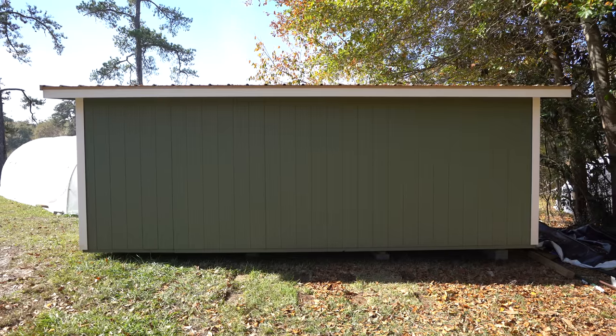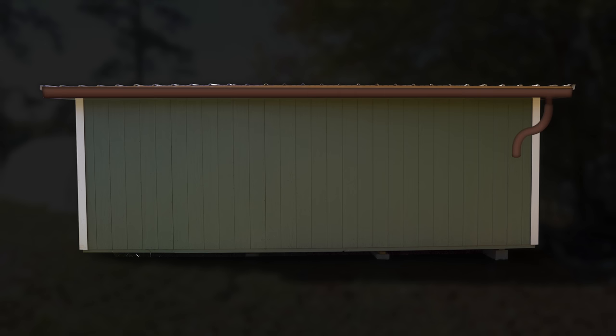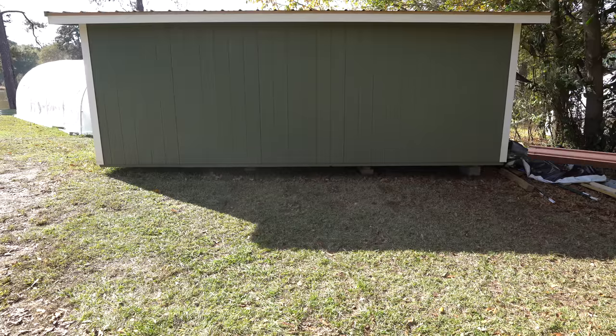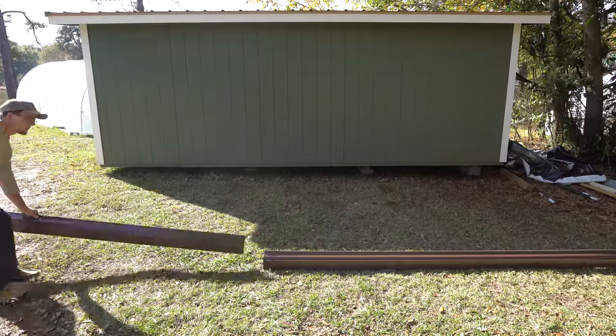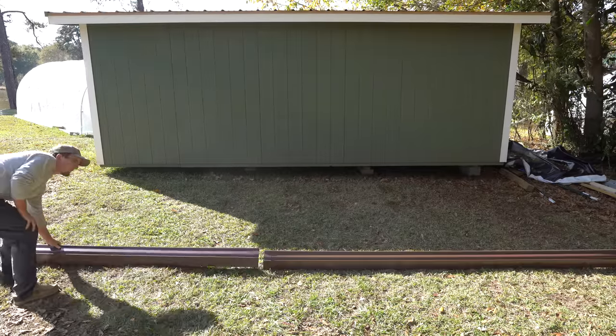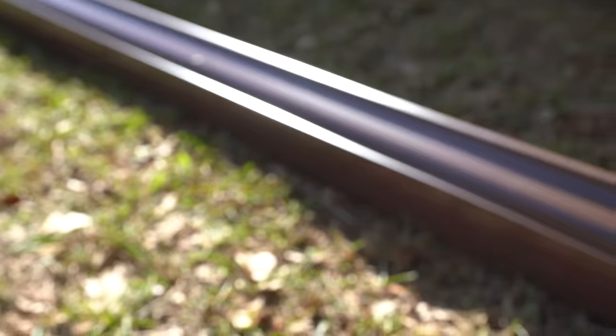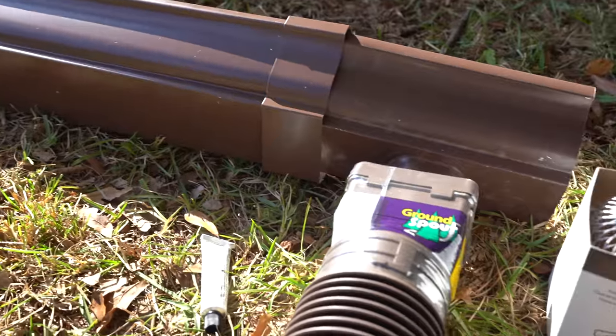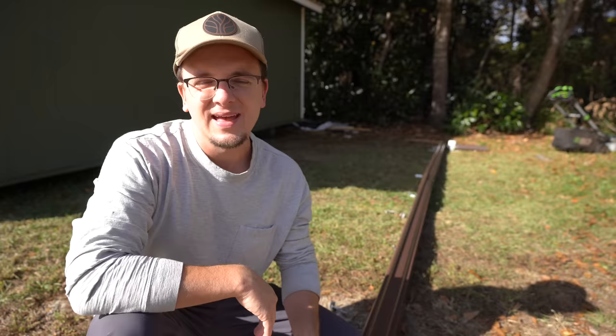But before we break down the simple genius of this system, let's first install the gutters and leaf eater. Now that we've cleaned up the area, we'll set out all the gutter pieces parallel to the micro cabin. And go ahead and put it all together to get an idea of what it should look like once it's actually installed onto the micro cabin.